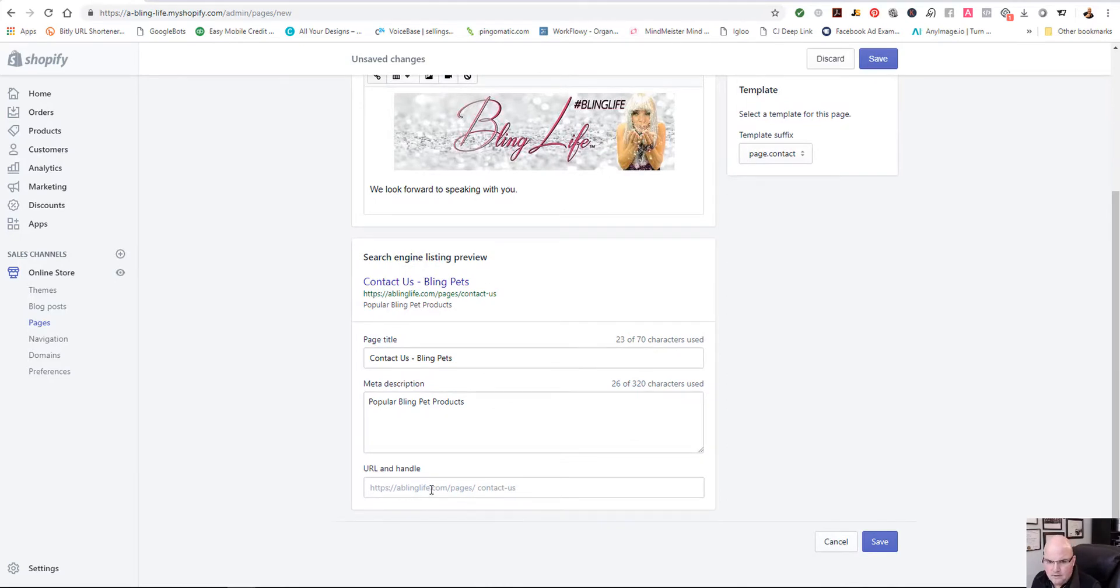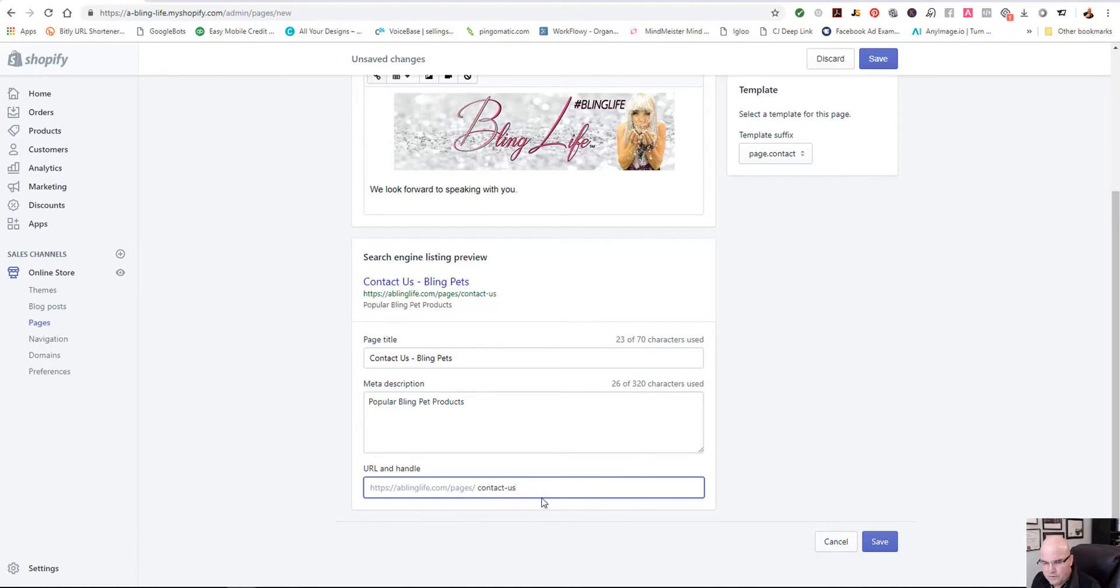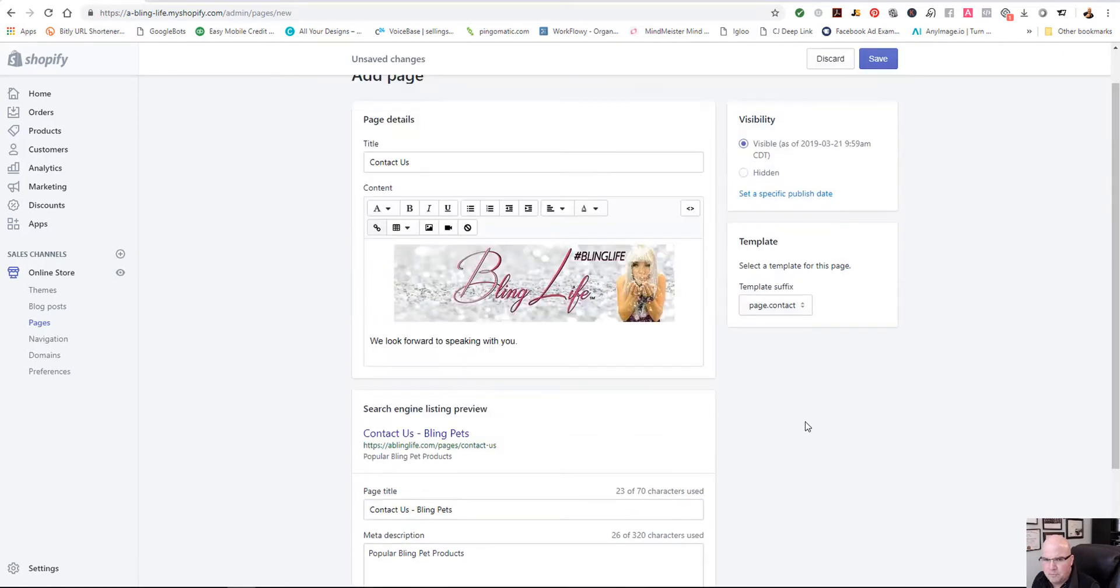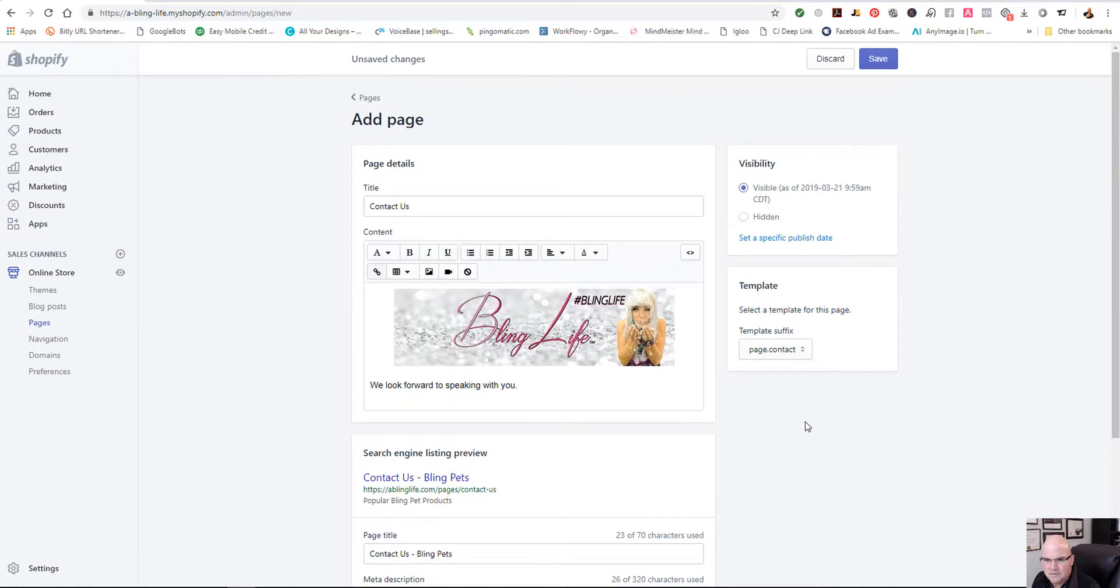And then the URL is, you could change this, what we call a slug here. You could really change it to whatever you wanted. I mean, you could change it to Bling Pets or whatever your unique product is.